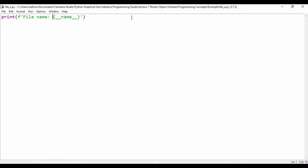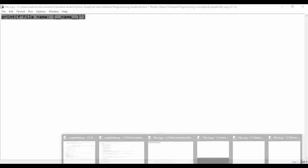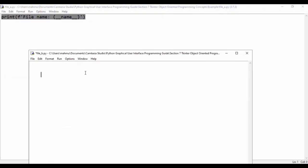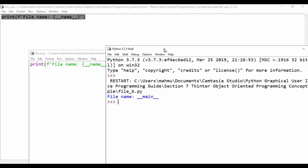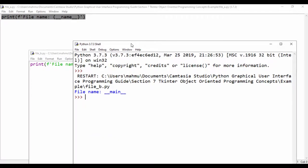We can do the same with file_B. Let's copy this code, paste it into file_B, and run it — it also says the file name is __main__. So each time you're running a Python script directly without importing it, Python sets the file name to be equal to __main__, so you know that's the main file you're using.